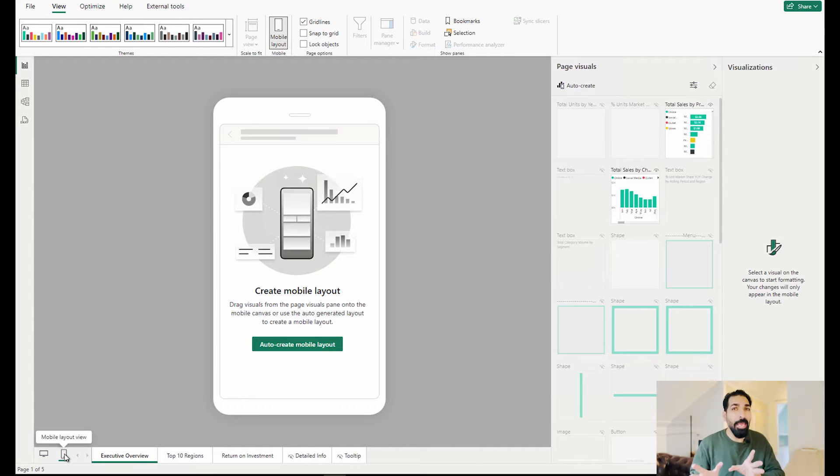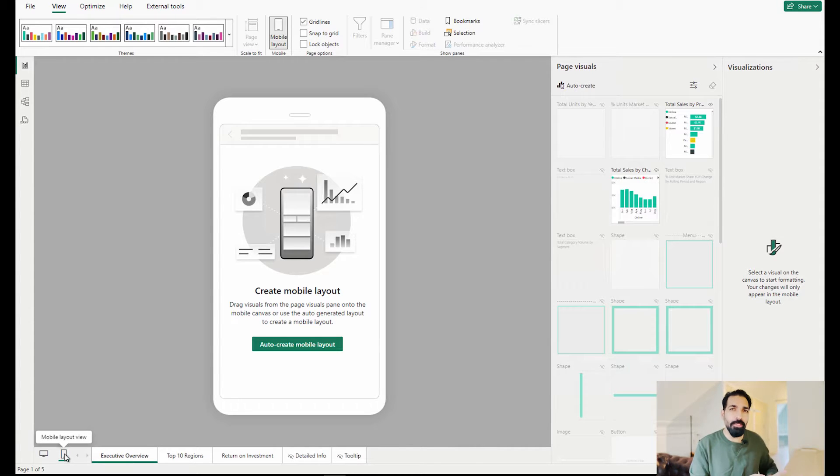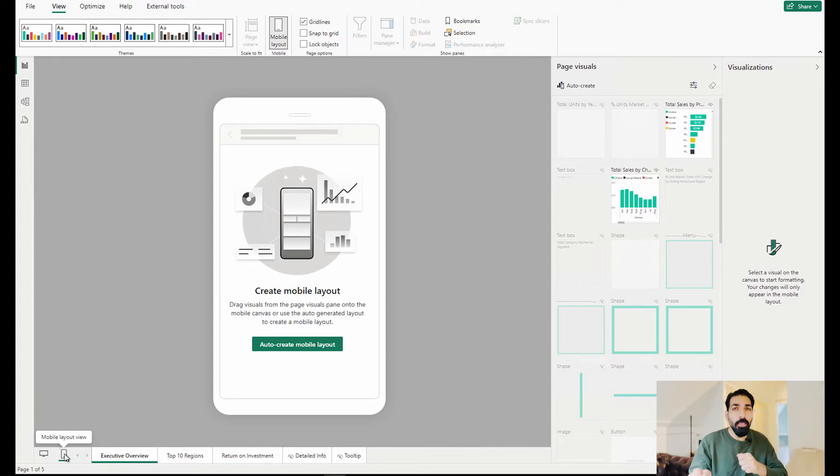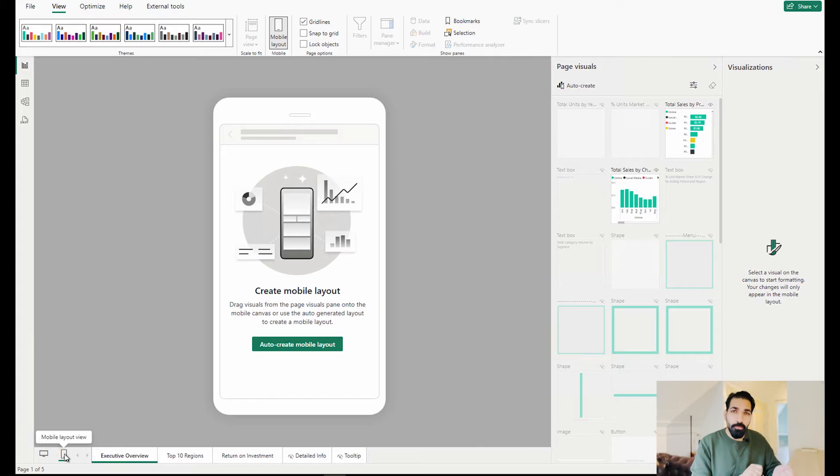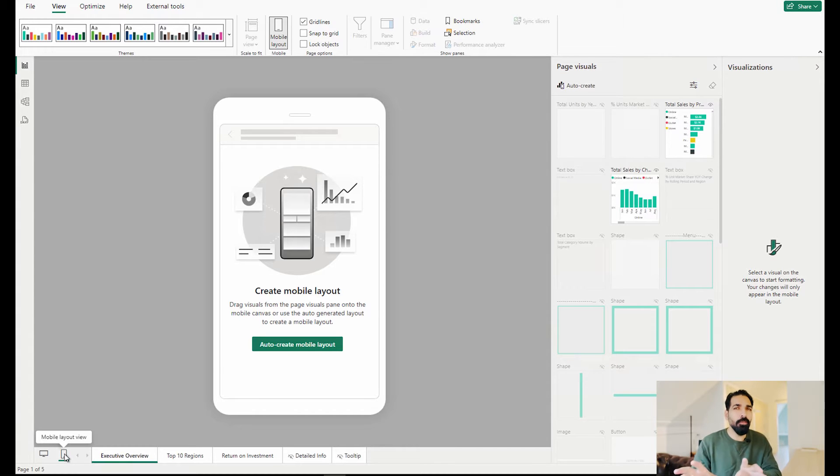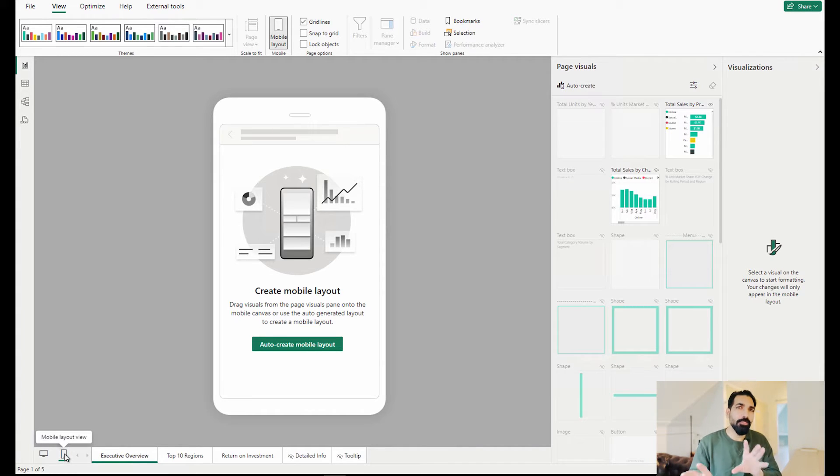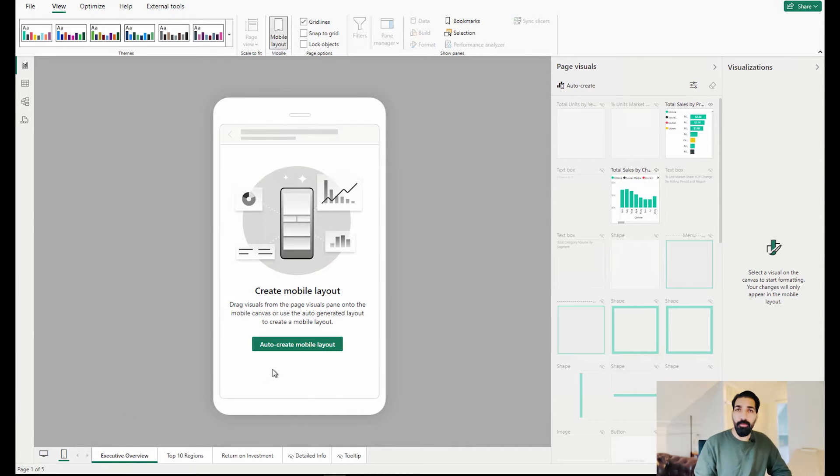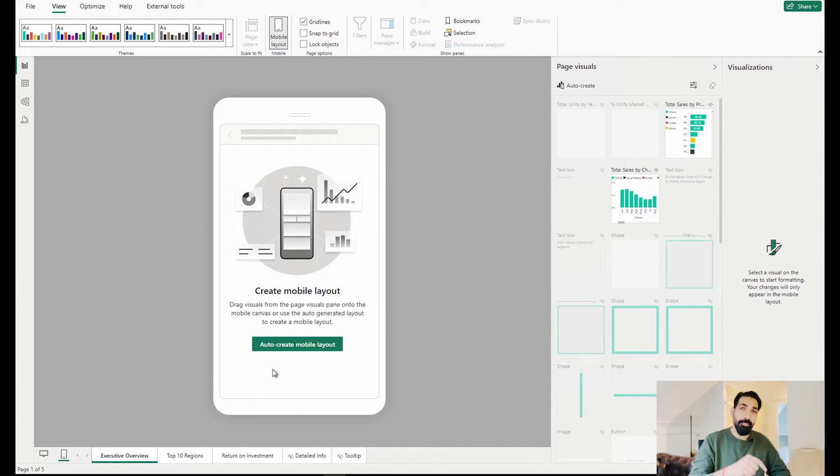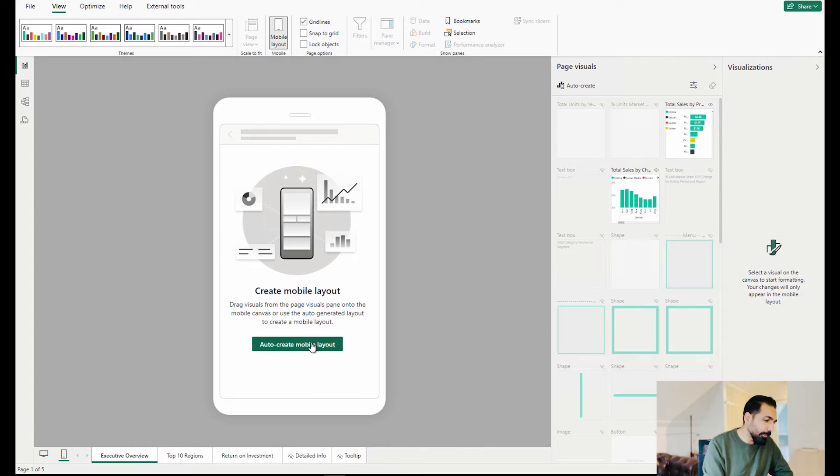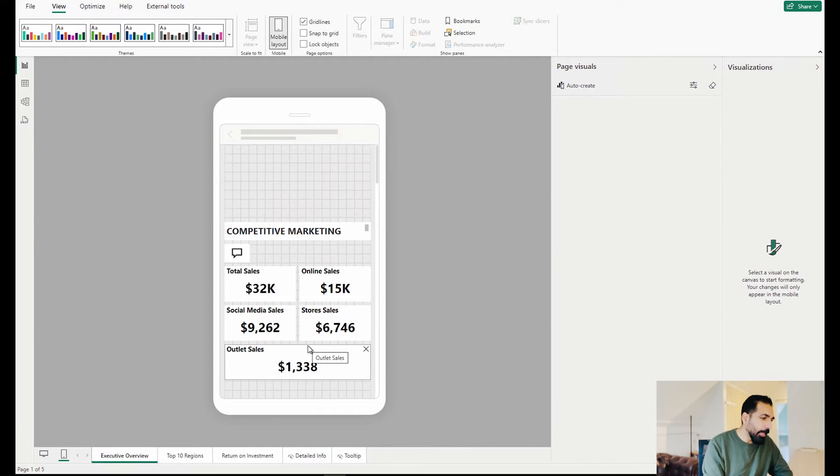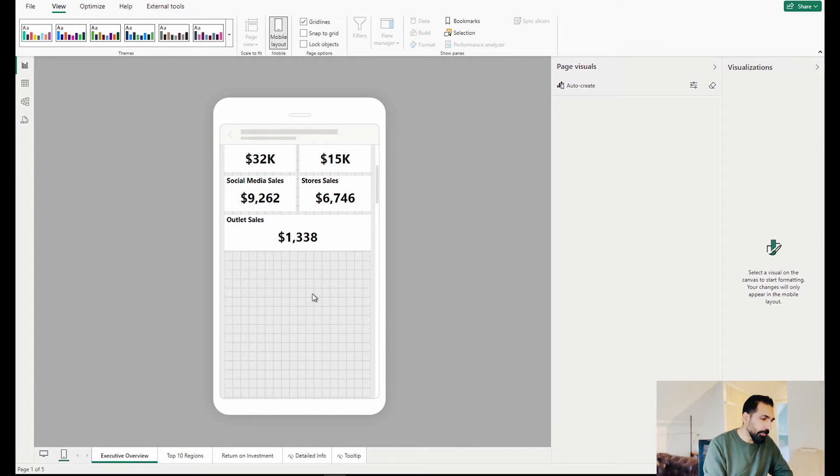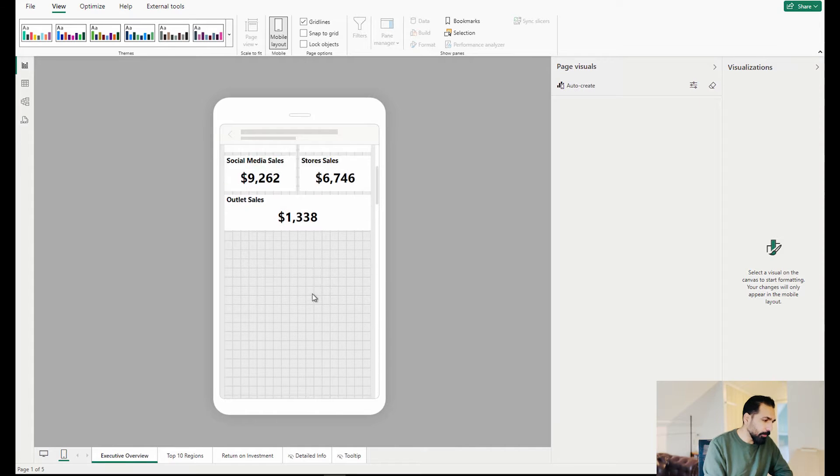Before that it was pretty hectic. I've done that a couple of times and it was very difficult because you had to rearrange them, put your text over there, etc. But here comes the real magic. You simply click on this auto create mobile layout option and voila your report is ready over here.